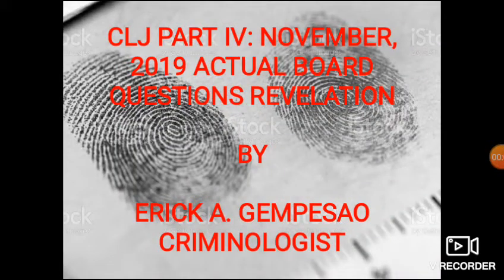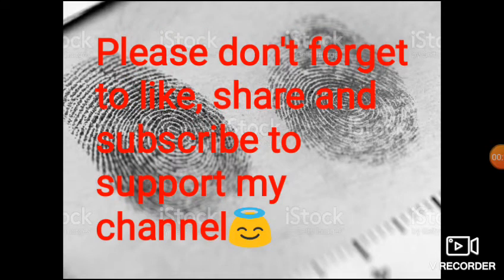Hi, welcome to my YouTube channel, Krimwiz. This is our topic: CLG Part 4, November 2019, Actual Board Questions Revelation. Please don't forget to like, share, and subscribe to support my channel.